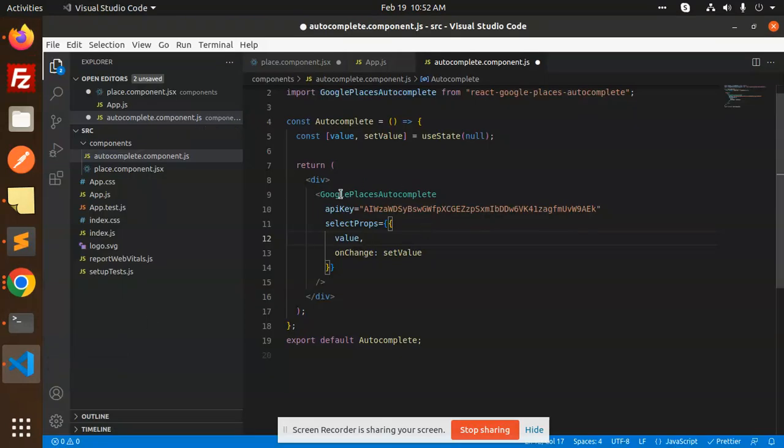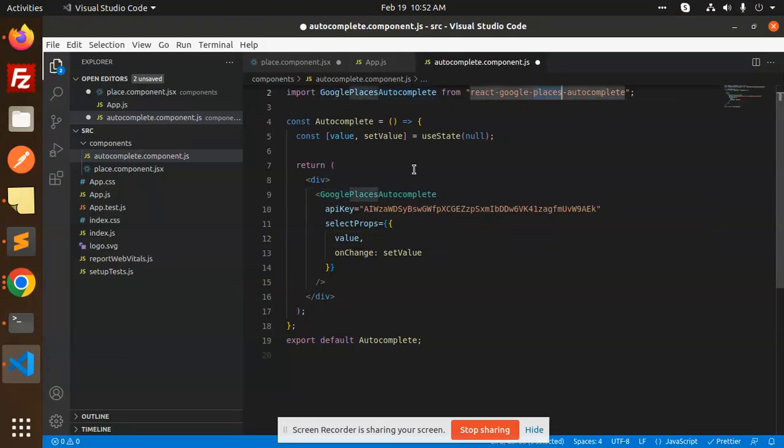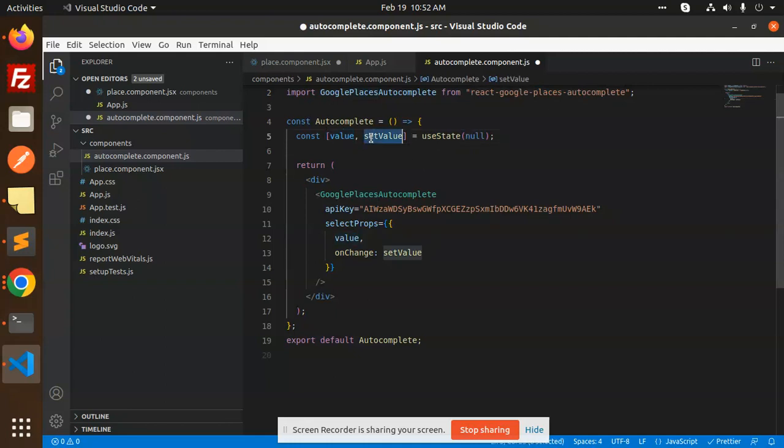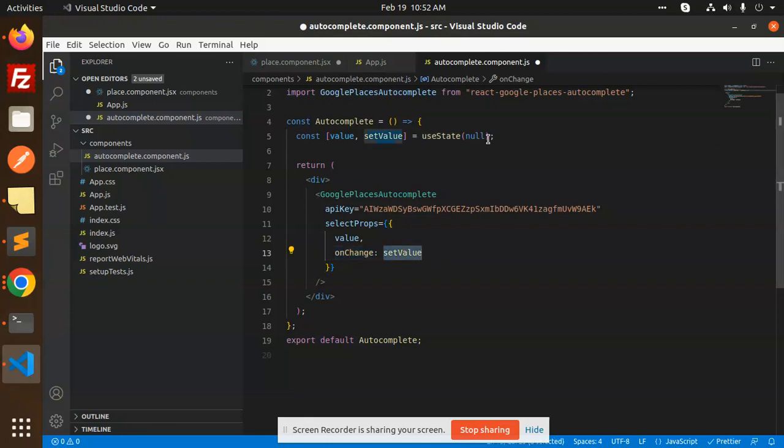Same thing I have used over here. You can see that Google Places Autocomplete - you need to install this npm package. Then if you want to set that state, I have initialized the state and whenever there is onChange, I have set the value.